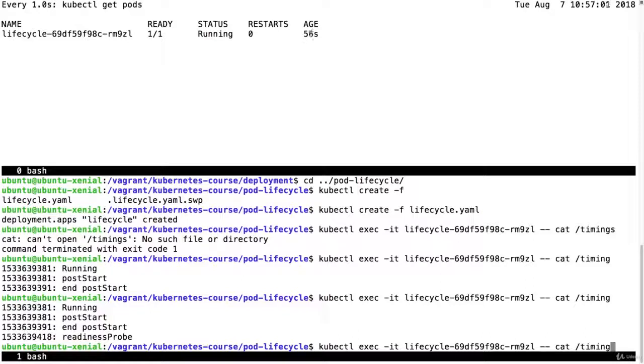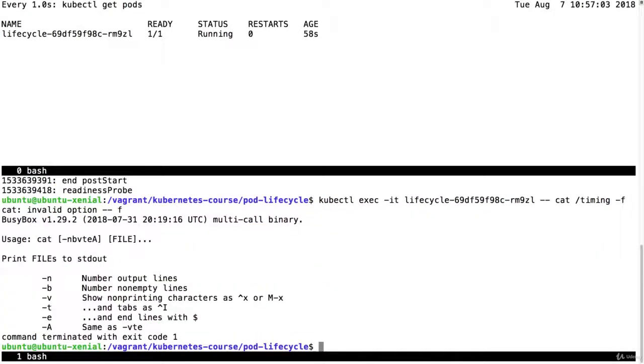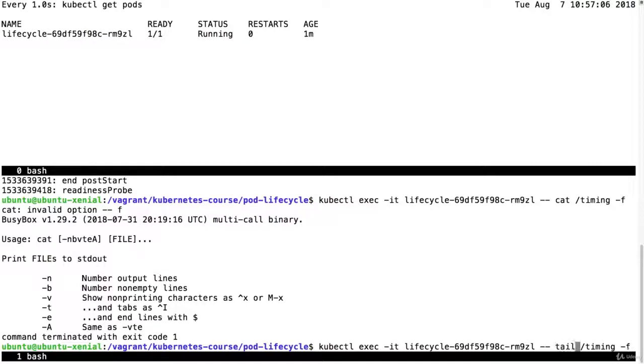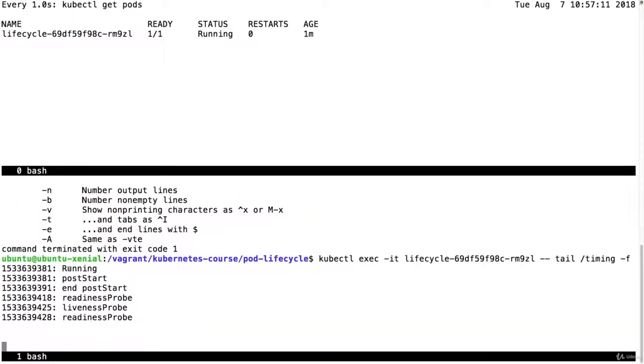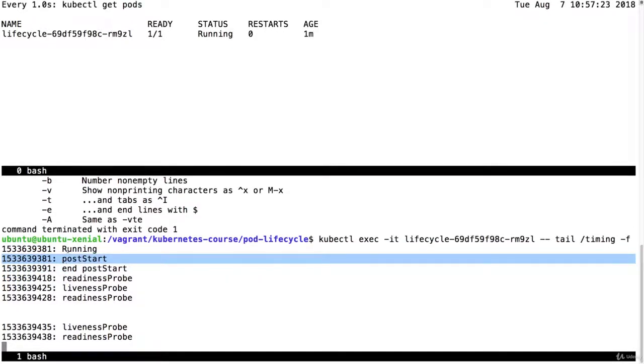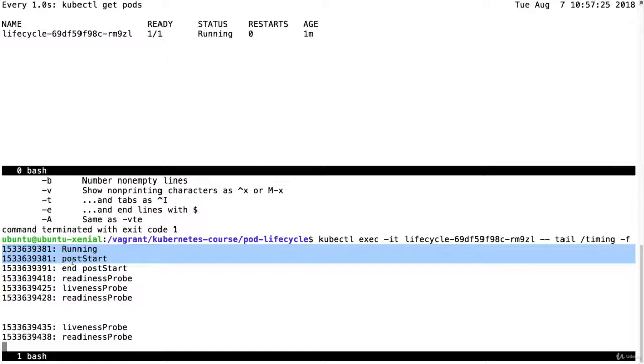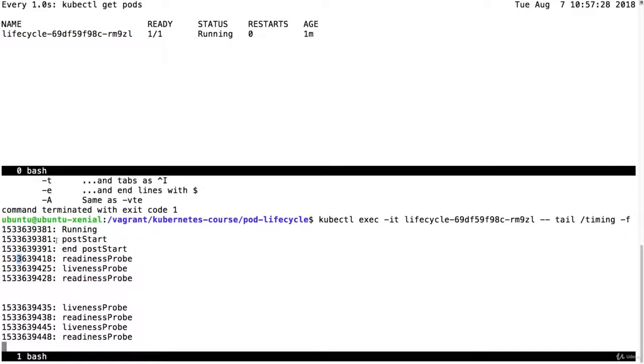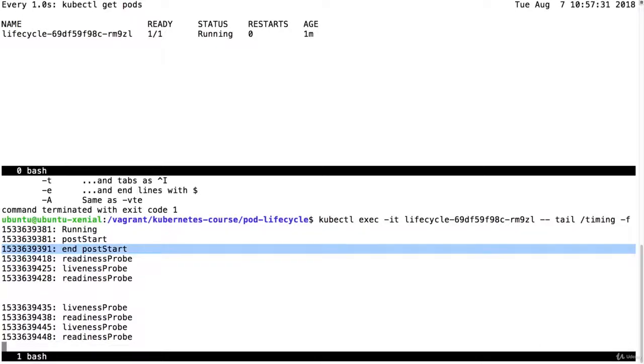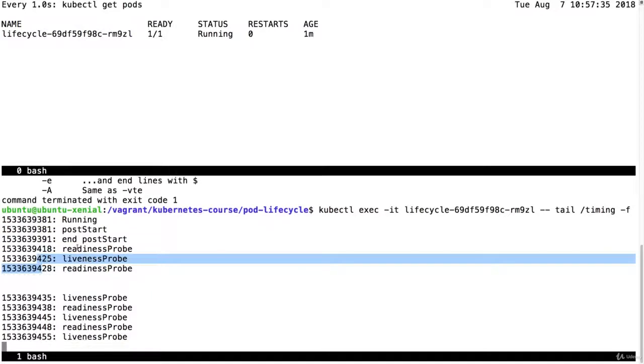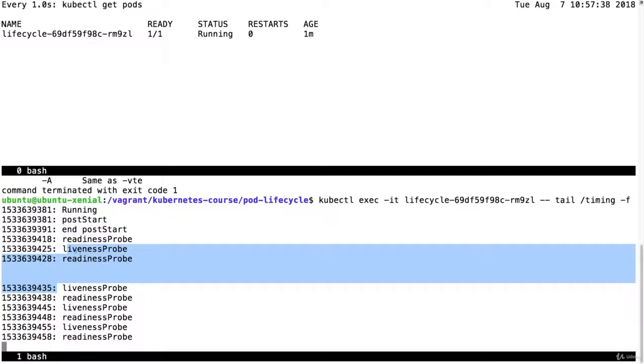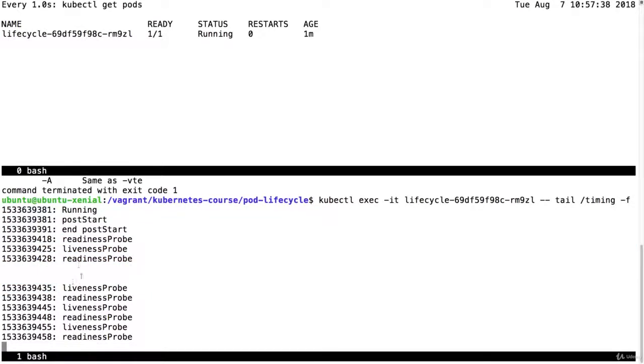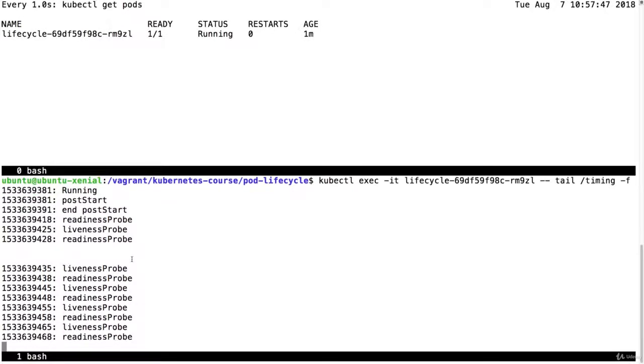And now the readiness probe. So let me tail this instead. Tail timing minus f. It's going to be easier. So the main container started. Now that says running. Then we have the post start that starts. So these two start together. The main container and the hook. The post start hook start together. It takes 10 seconds. And then we have the end post start. And then after the initial delay, we have the readiness probe and the liveness probe. So those will execute. Both of them will execute as long as the main container is alive.